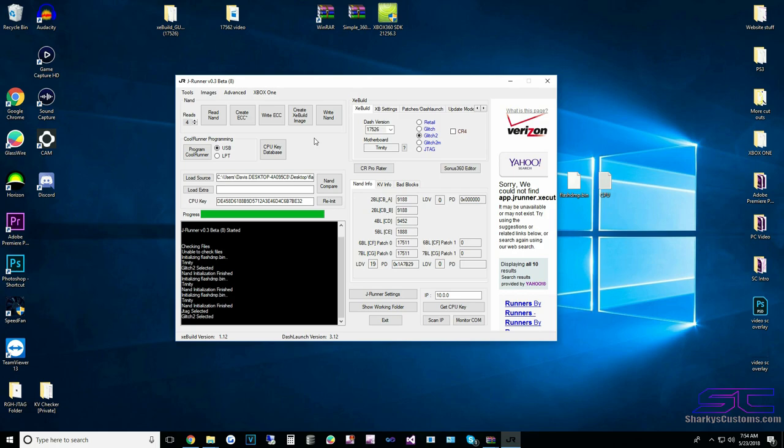If you don't want to update your NAND yourself, you can message me over Kick and I can update it for $10, walk you through it, and it'll be simple — you won't have to do all of this.